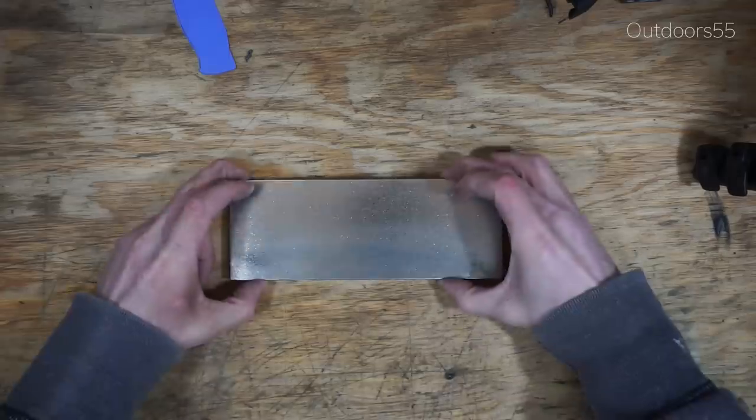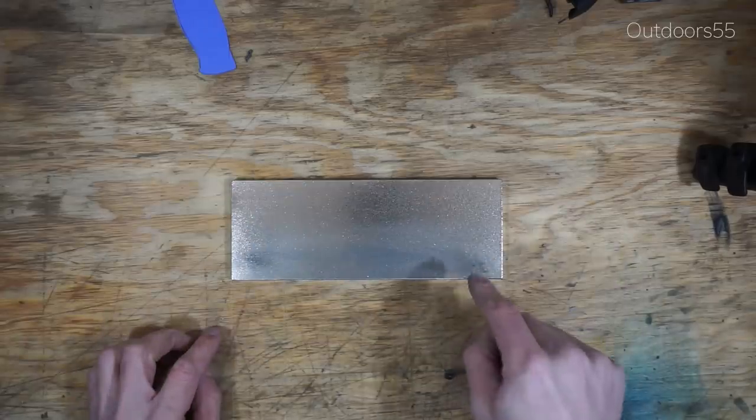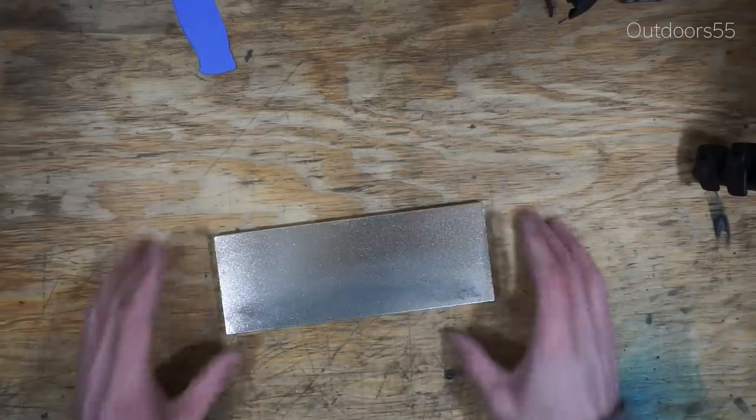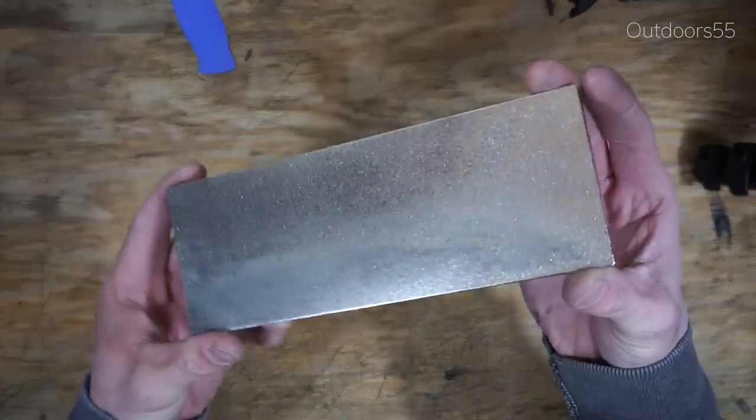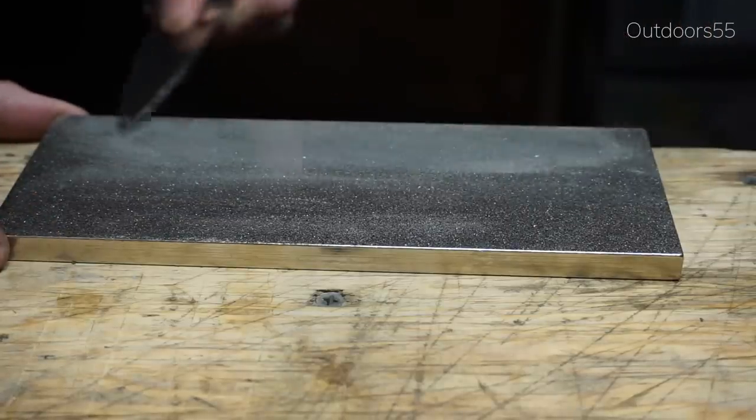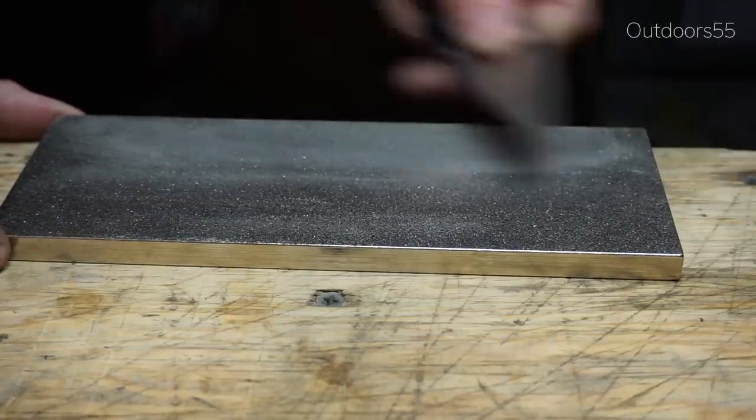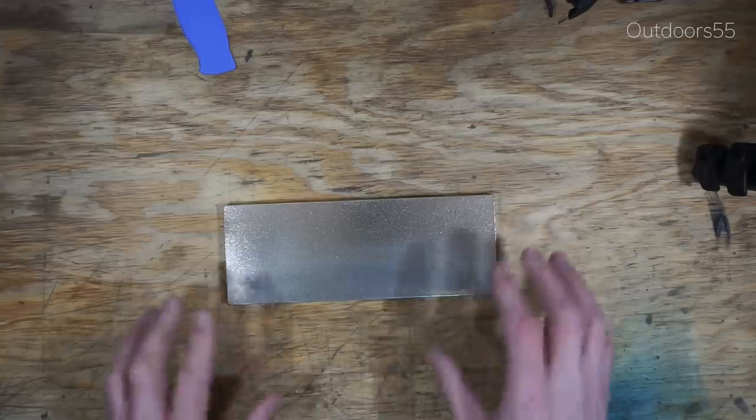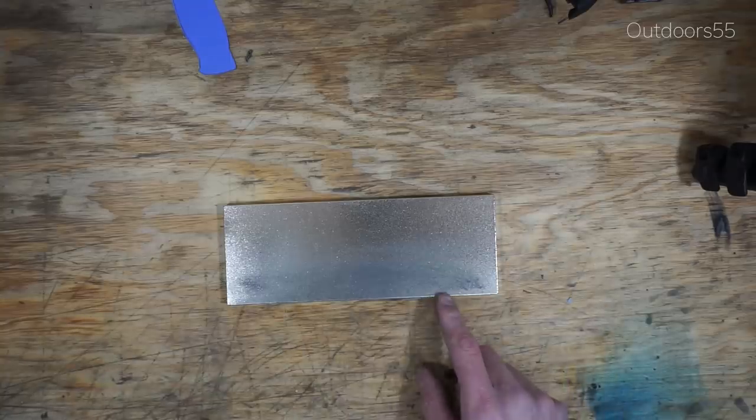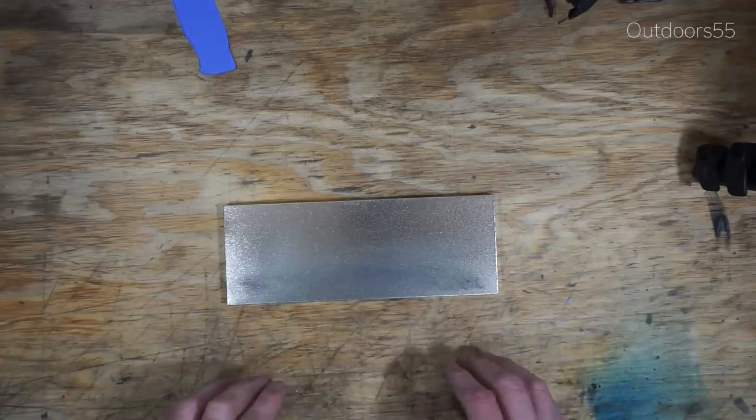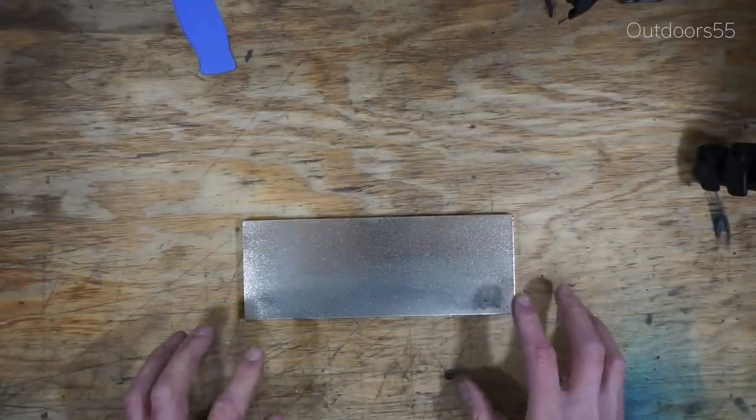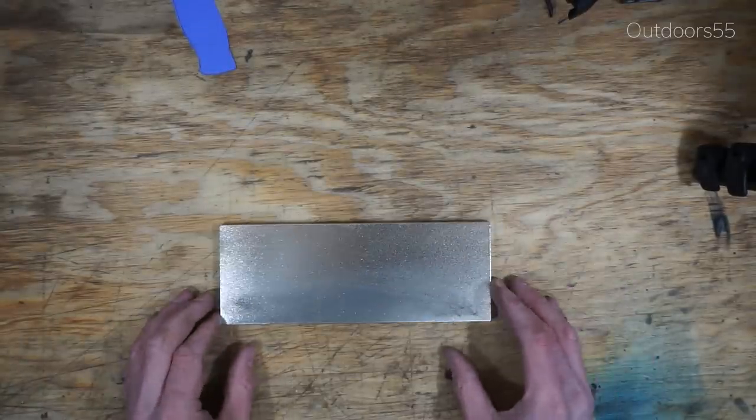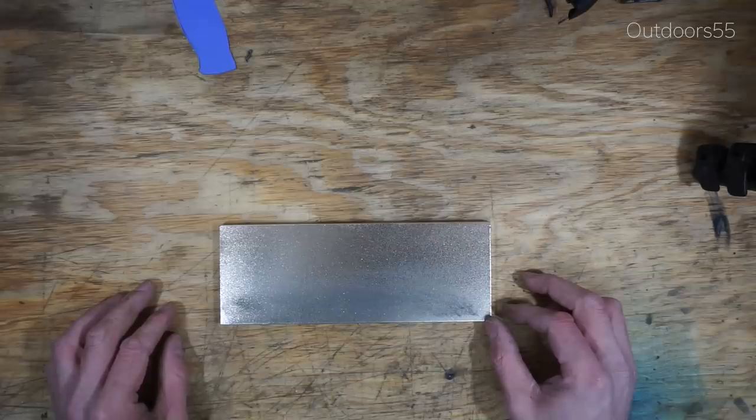The first stone is going to be a DMT extra coarse diamond stone. I think any sharpening system needs to have a coarse or extra coarse stone for reprofiling and establishing that initial apex. It's really difficult to apex a knife off of a stone that's not coarse enough. I would recommend the extra coarse over the coarse simply because when you get these things they have what they call a break-in period.